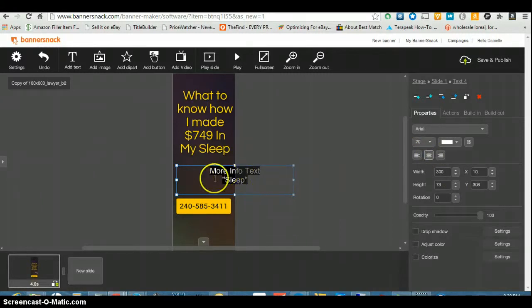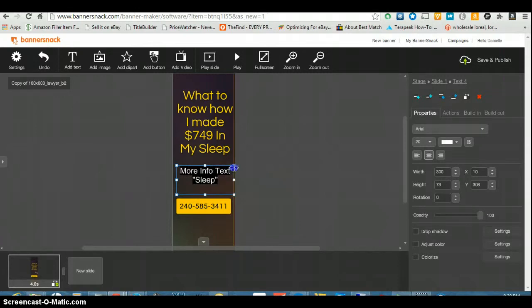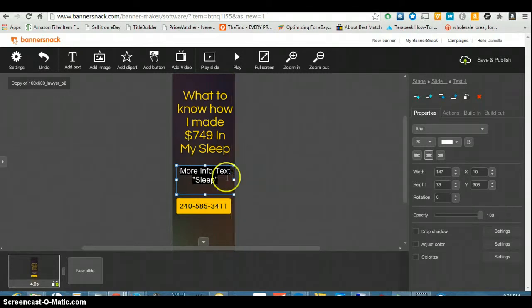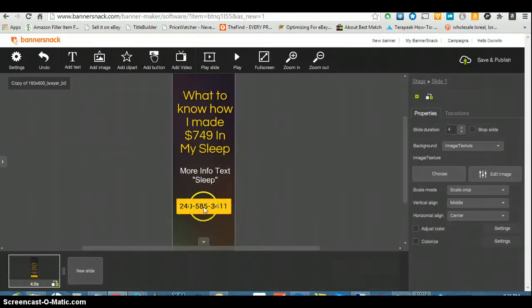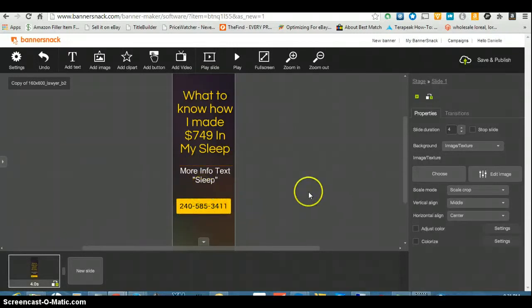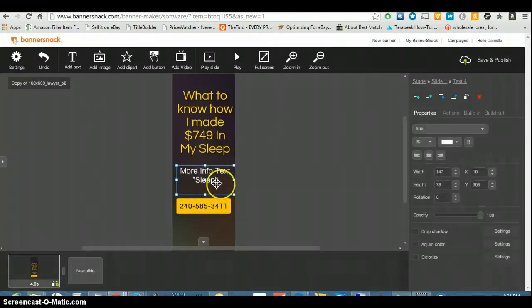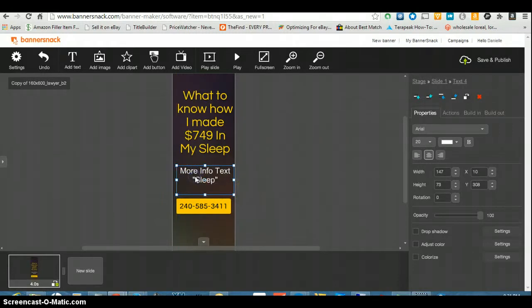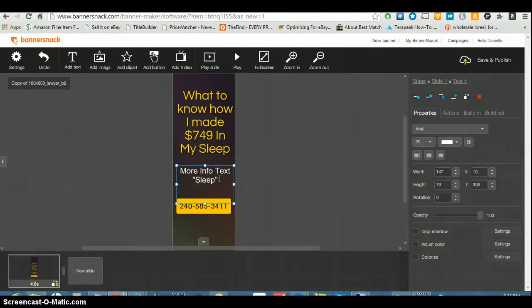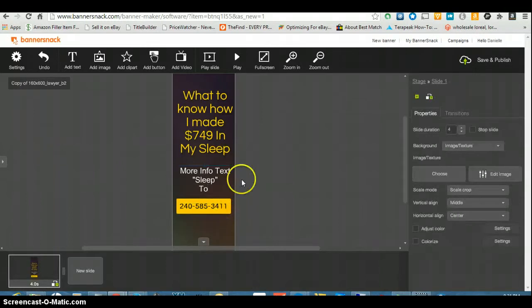3-4-1-1. I'm gonna take it out of this one and then I'm gonna center this. That's going back on the page. There you go. Text, more info, text, sleep. And I need the word 2. For this, when you do call to actions, you gotta tell people what they gonna get.